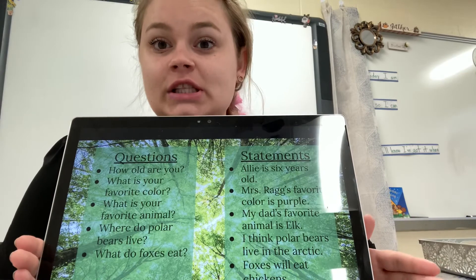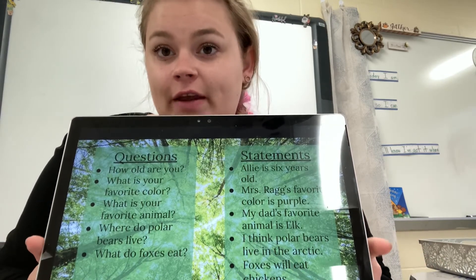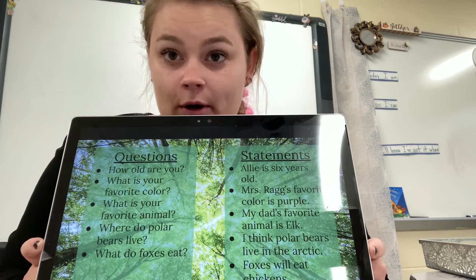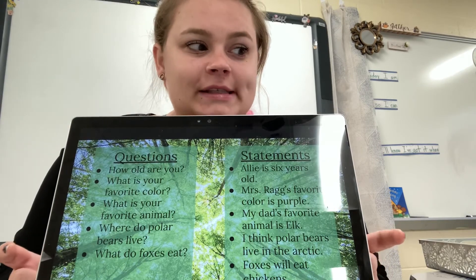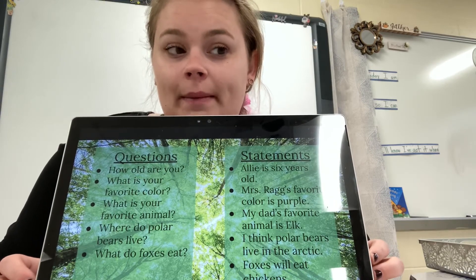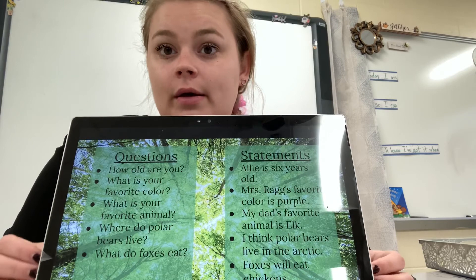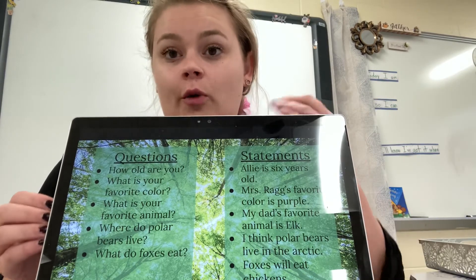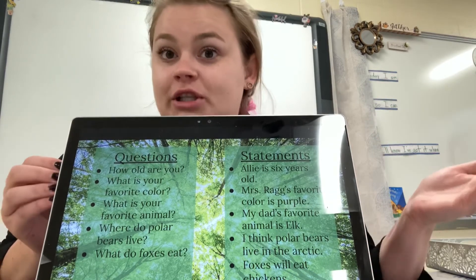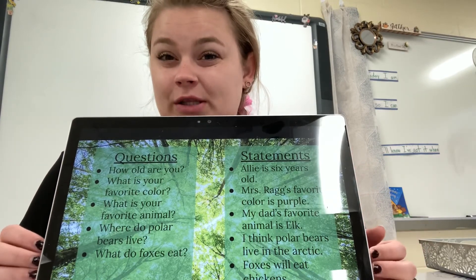So we have questions and we have statements. I'm going to post this underneath the video today so you can look back at it to help you remember. Today you're going to be going on Epic, and you're going to read a book about animals, and you're going to write statements about the animal and questions about the animal. Then you're going to share it on Seesaw. Make sure that you watch the next video so you know exactly what to do.